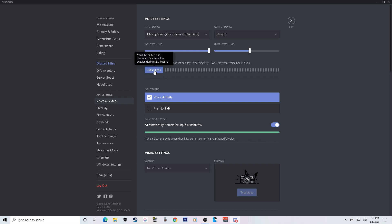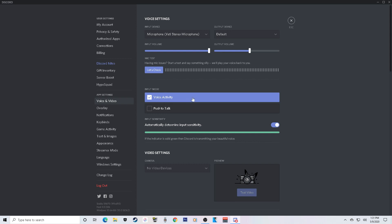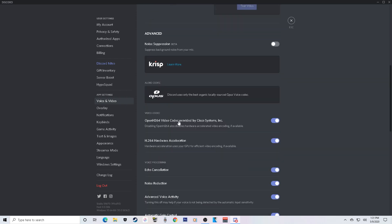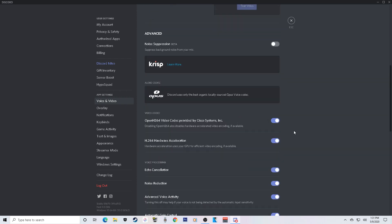You can do a mic check — 'hello, hello, hello' — and as you can see it lights up green. Also make sure your input mode is set to Voice Activity, because if you have it on Push to Talk and you don't press a button on your keyboard, it just won't show you talking. Make sure you have it on Voice Activity.